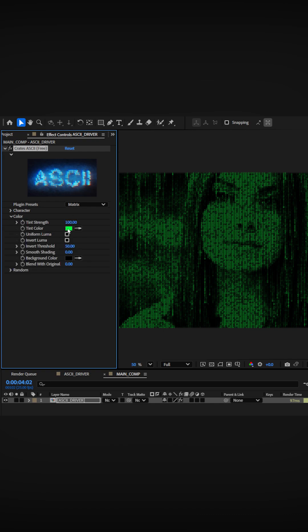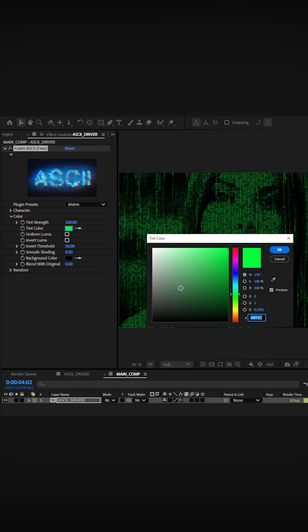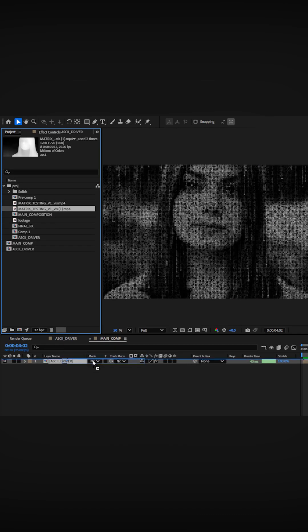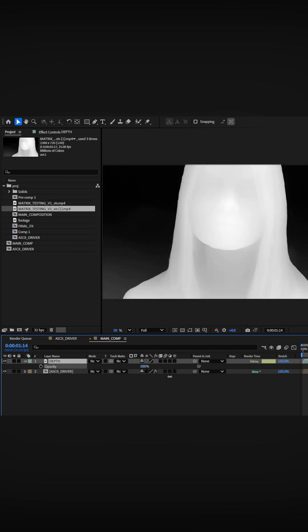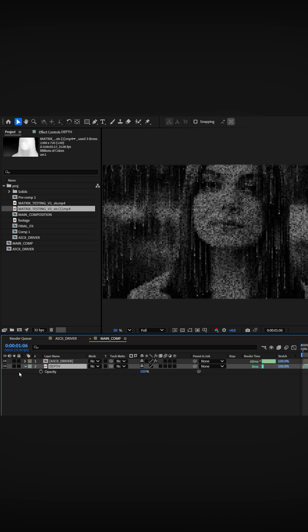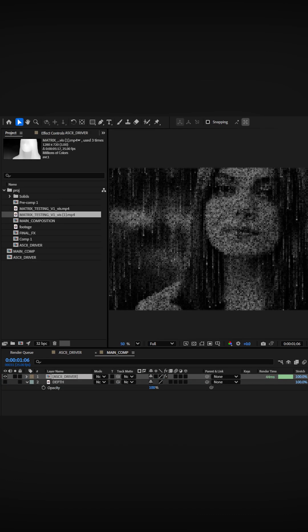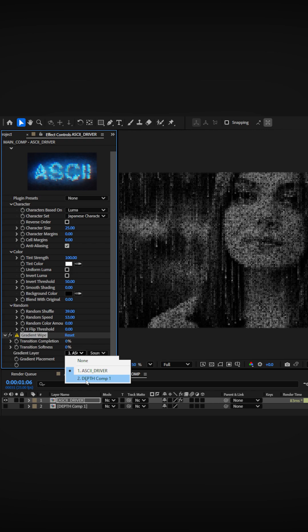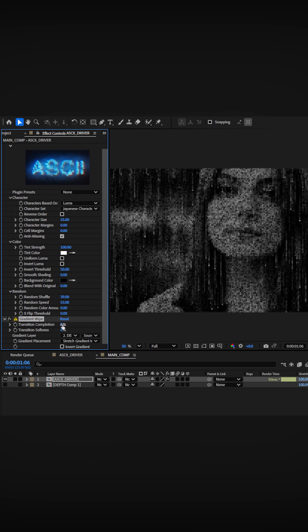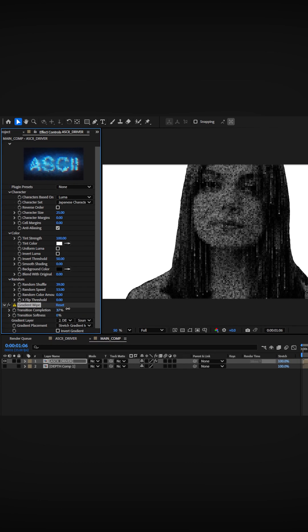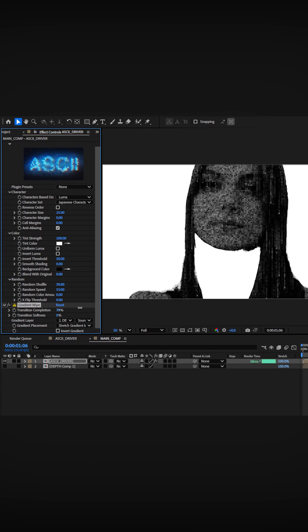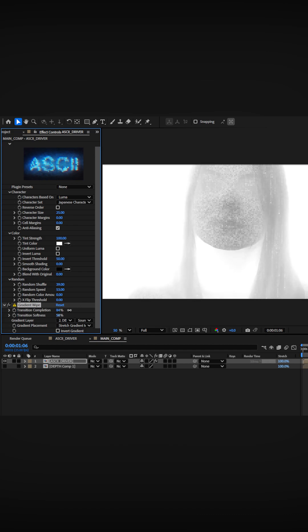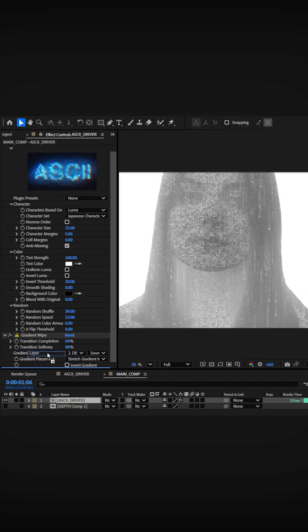Let's change the color from green to white. To add depth, bring a generated depth pass and drop it below the precomp. Add a gradient wipe to the precomp and assign the depth map as our gradient layer. Adjust transition completeness and softness so closer areas appear darker and distant areas fade away.